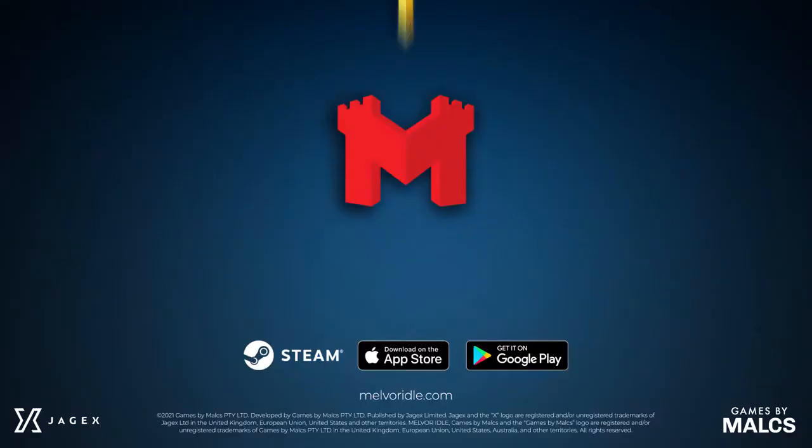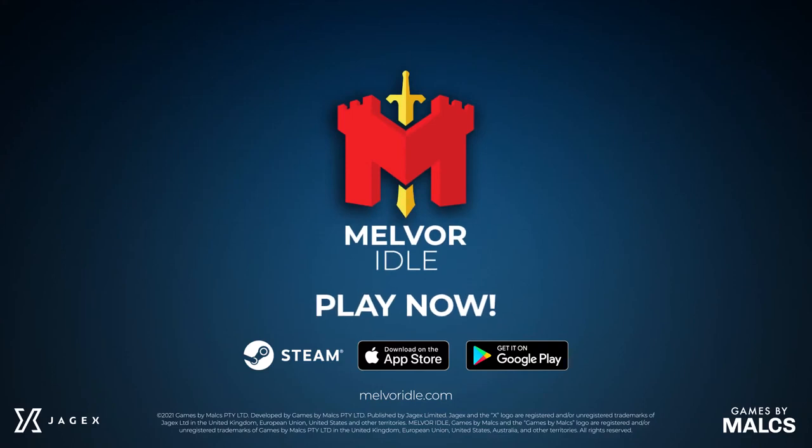Download Melvor Idle now. Available on Steam, mobile and browser.